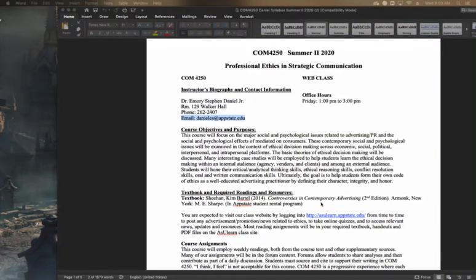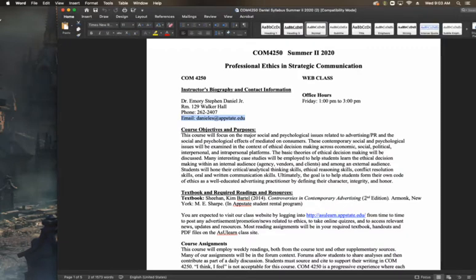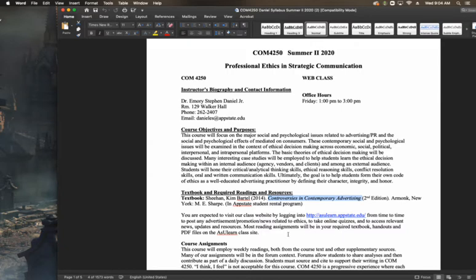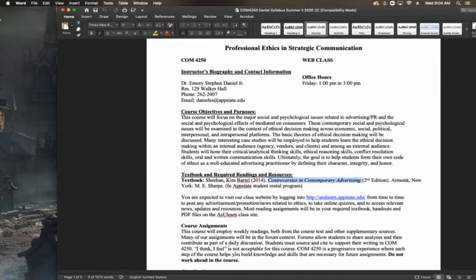Your textbook, Controversies and Contemporary Advertising, please pick that up at your earliest convenience. It is in the App State Student Rental Program. So make sure you ask about that within the school bookstore. If you have any questions about it, please let me know. In addition to that, if you want to buy it, feel free either through the bookstore or on Amazon would be perfectly fine.